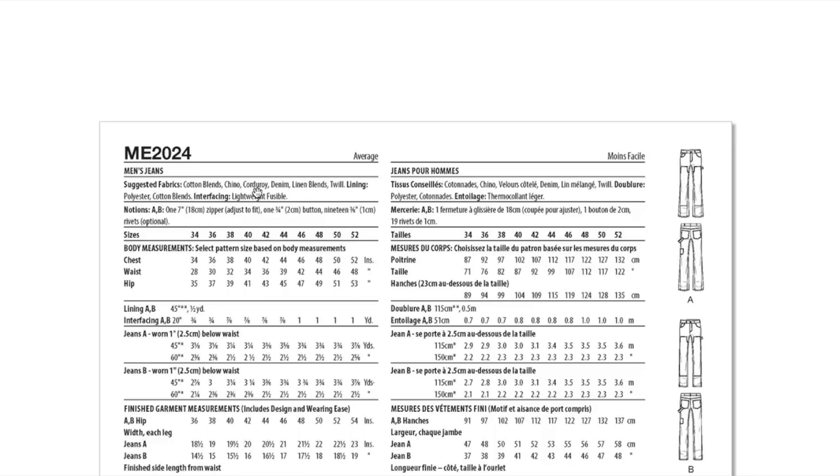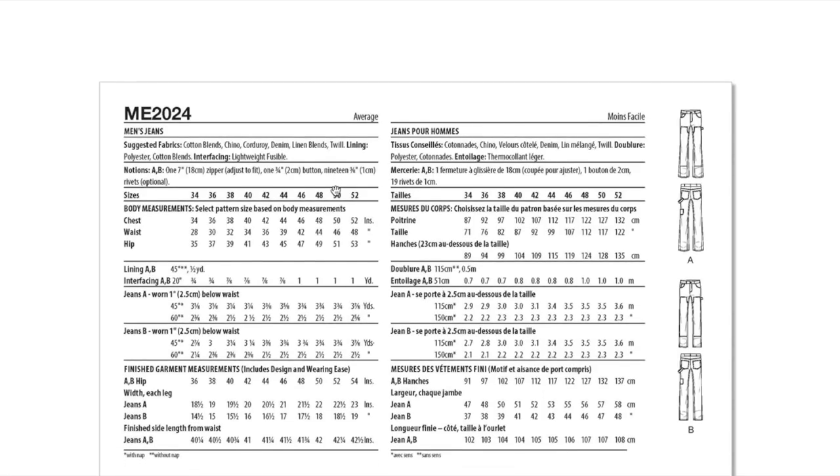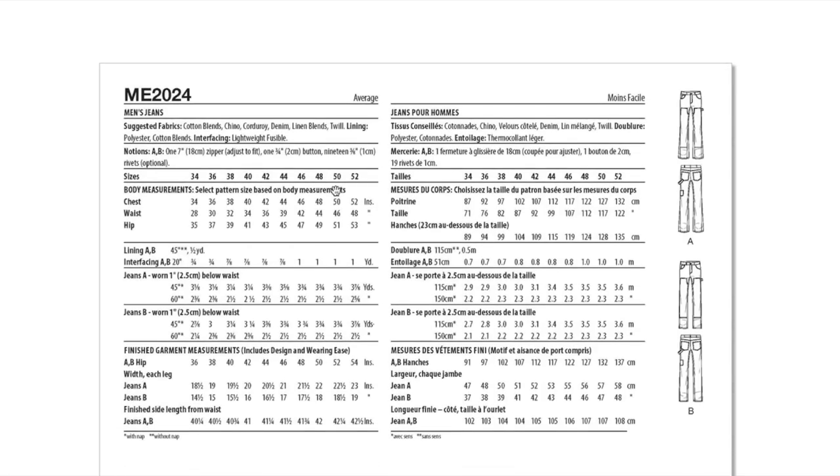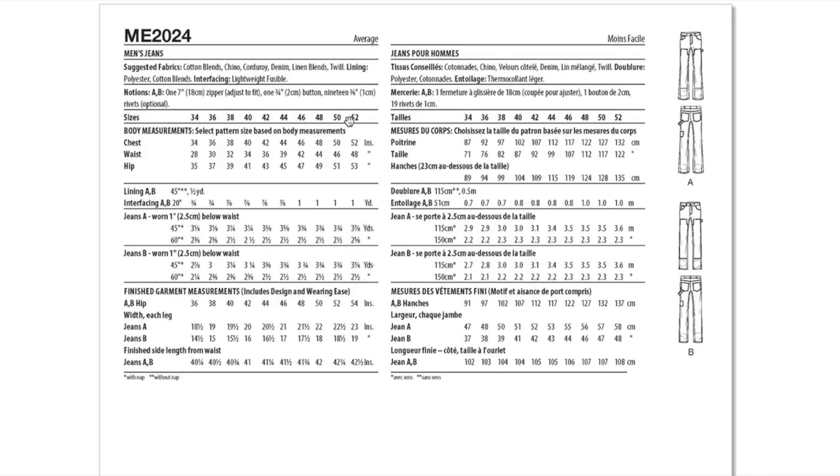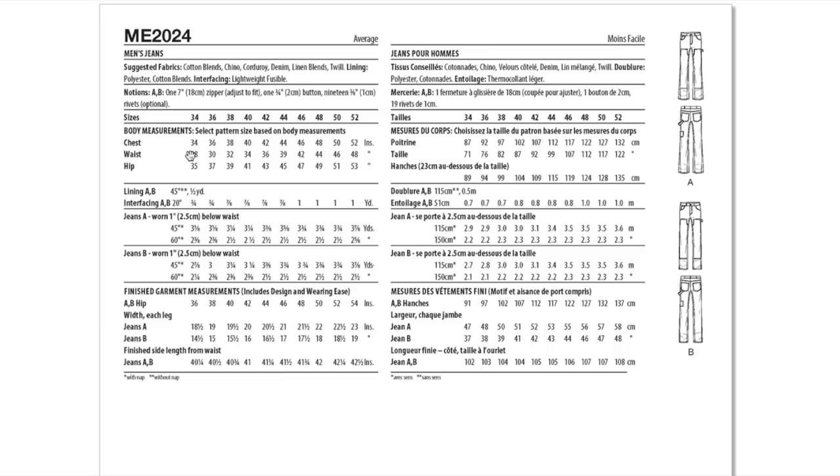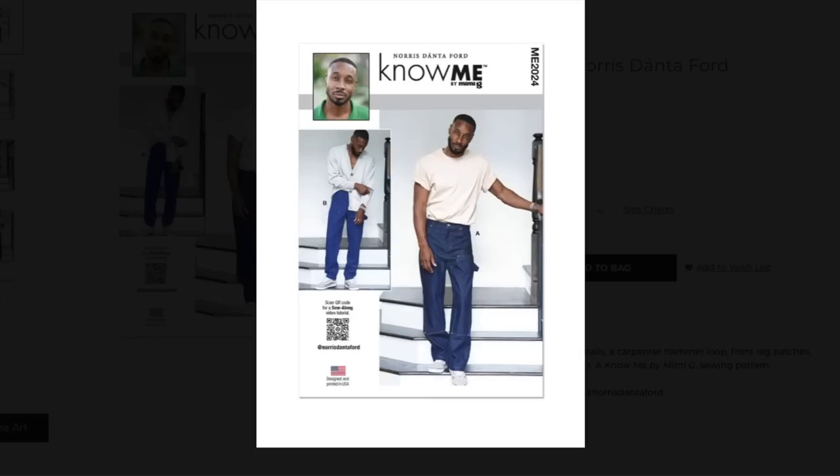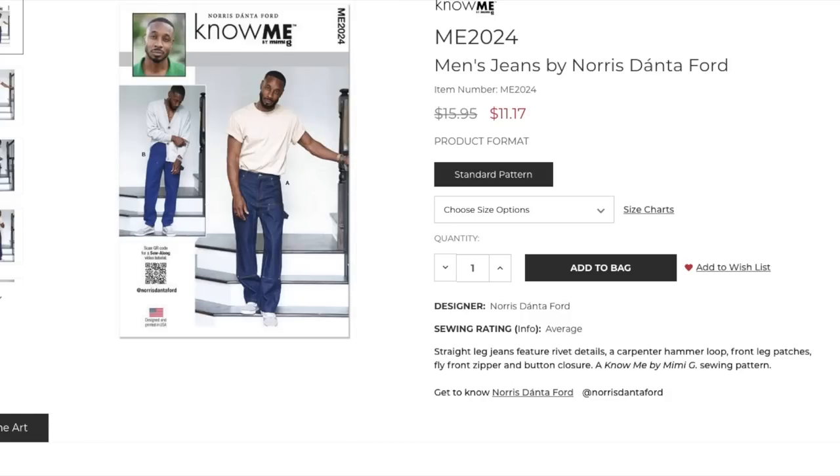They did it again with this inner panel. Is there a reason why girls pants don't have that? Why are we struggling with seams going up into our hoo-hahs and the guys don't have to deal with that? There's also a flare here, can you see how it's a bit of a flare versus a straight leg? Seeing these menswear patterns and evaluating them like this makes me mad as a woman. Cotton blends, chino corduroy, denim, linen blends, and twill. Lining for the waistband, a zipper, button, and 19 rivets.